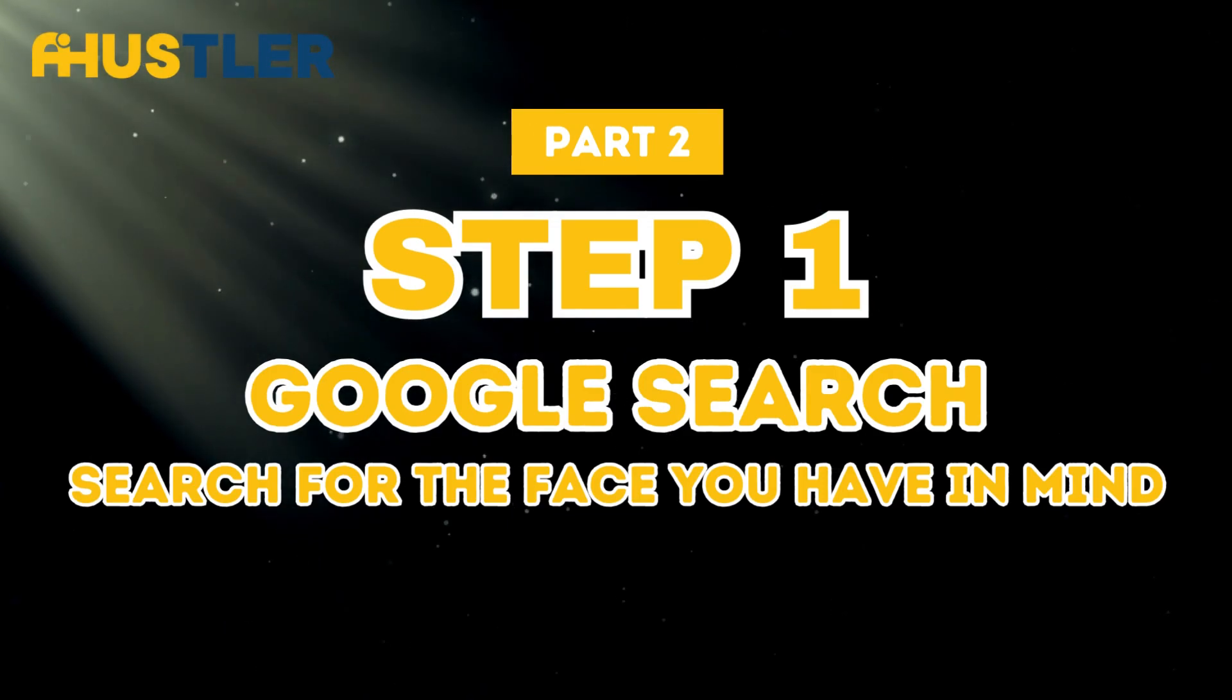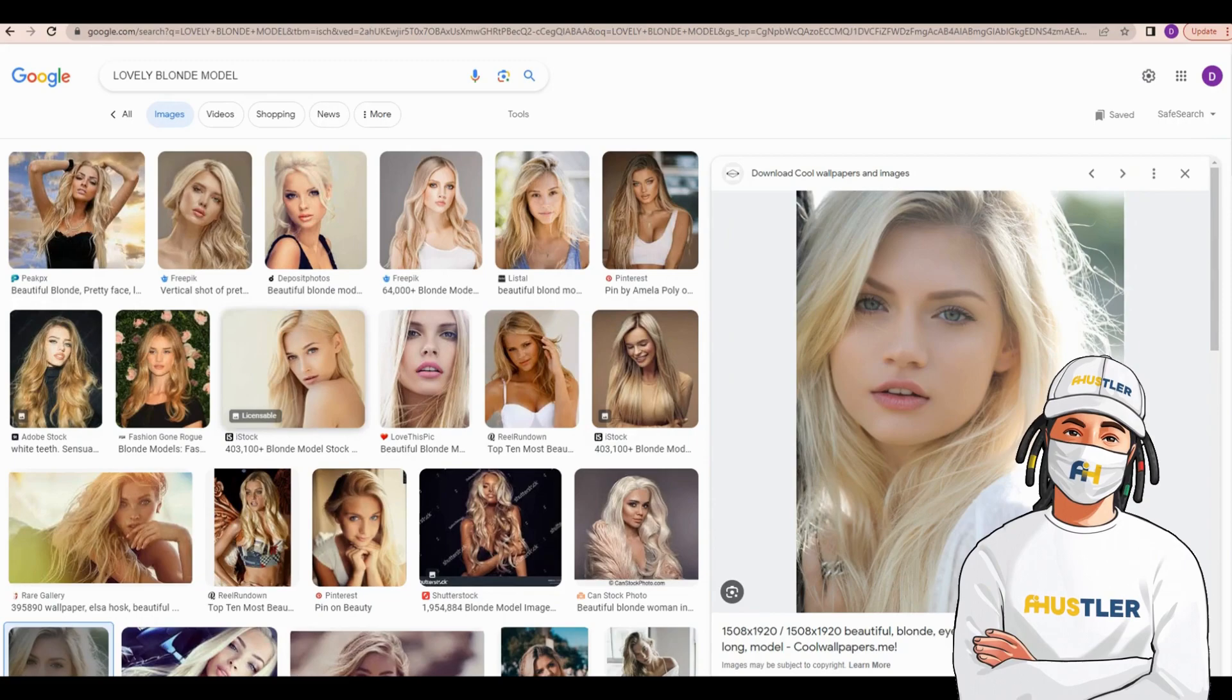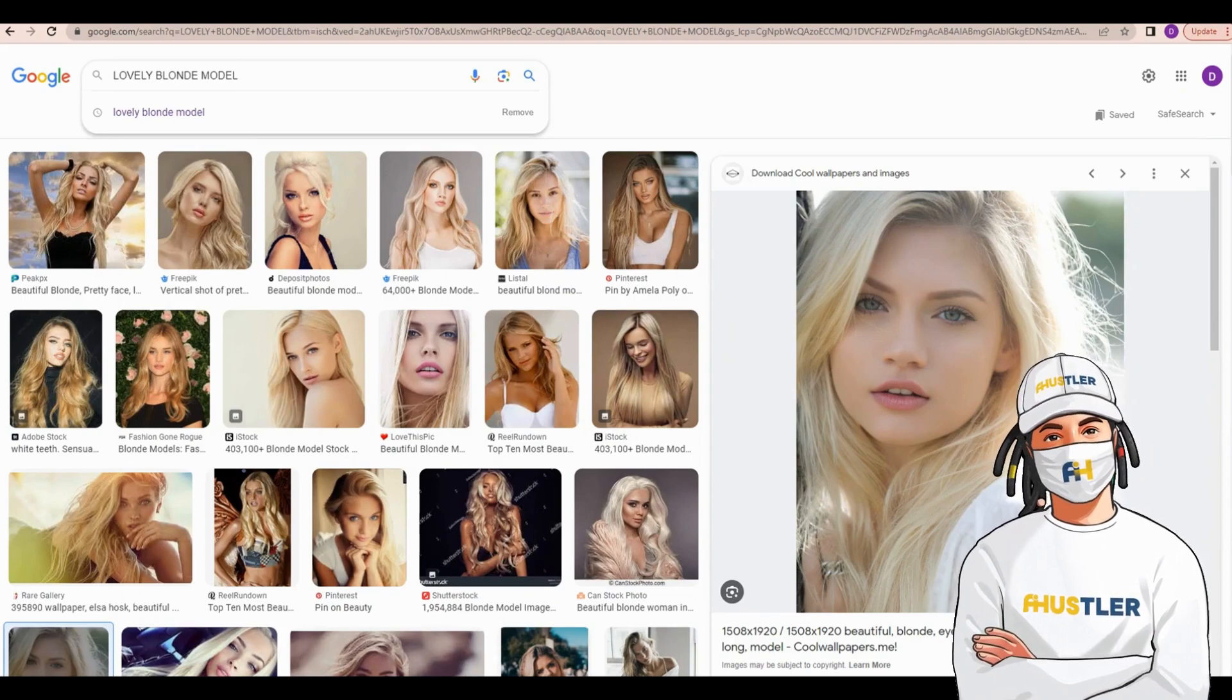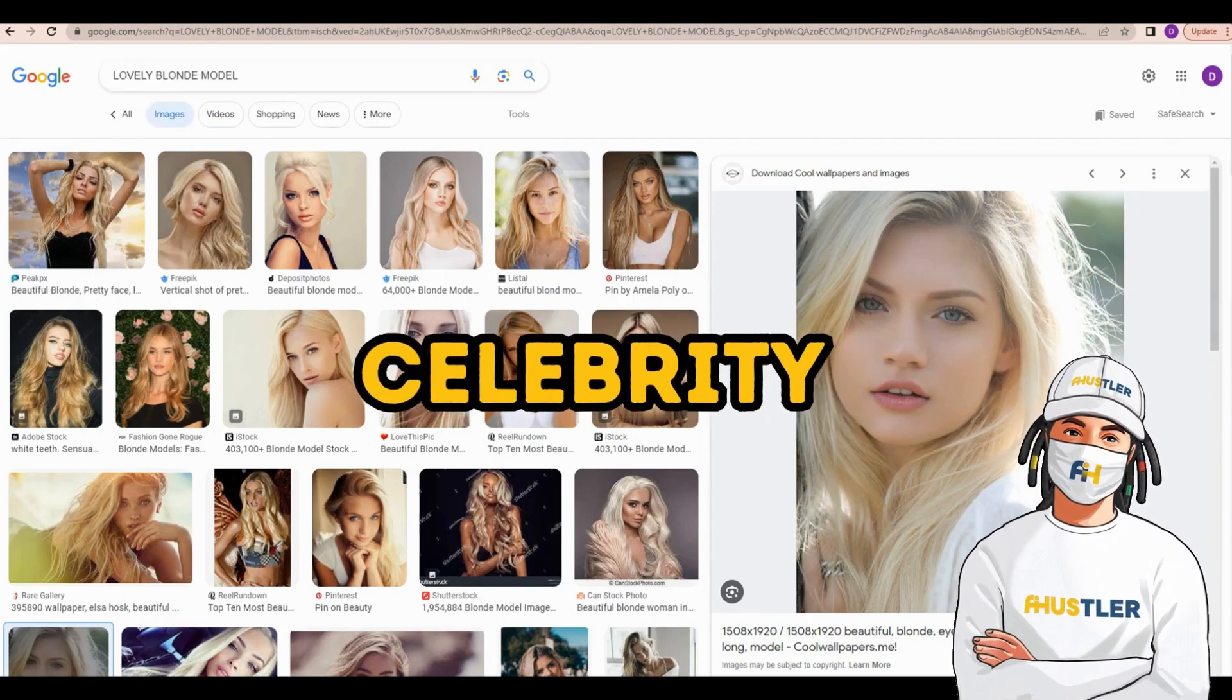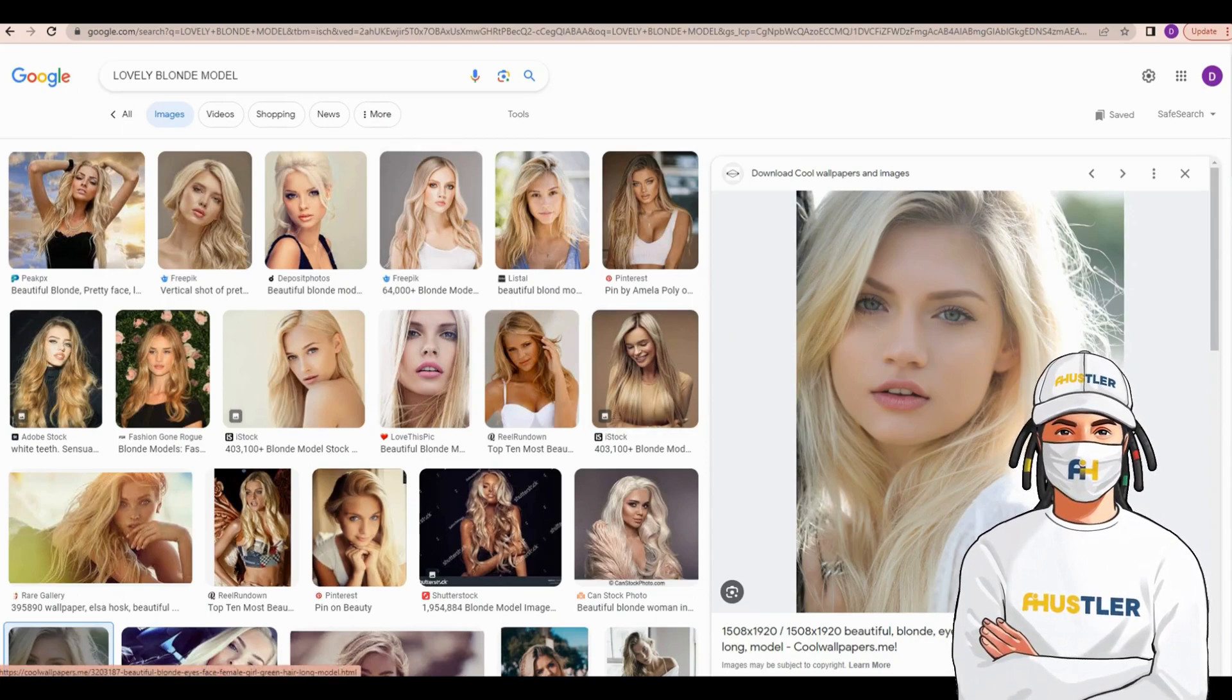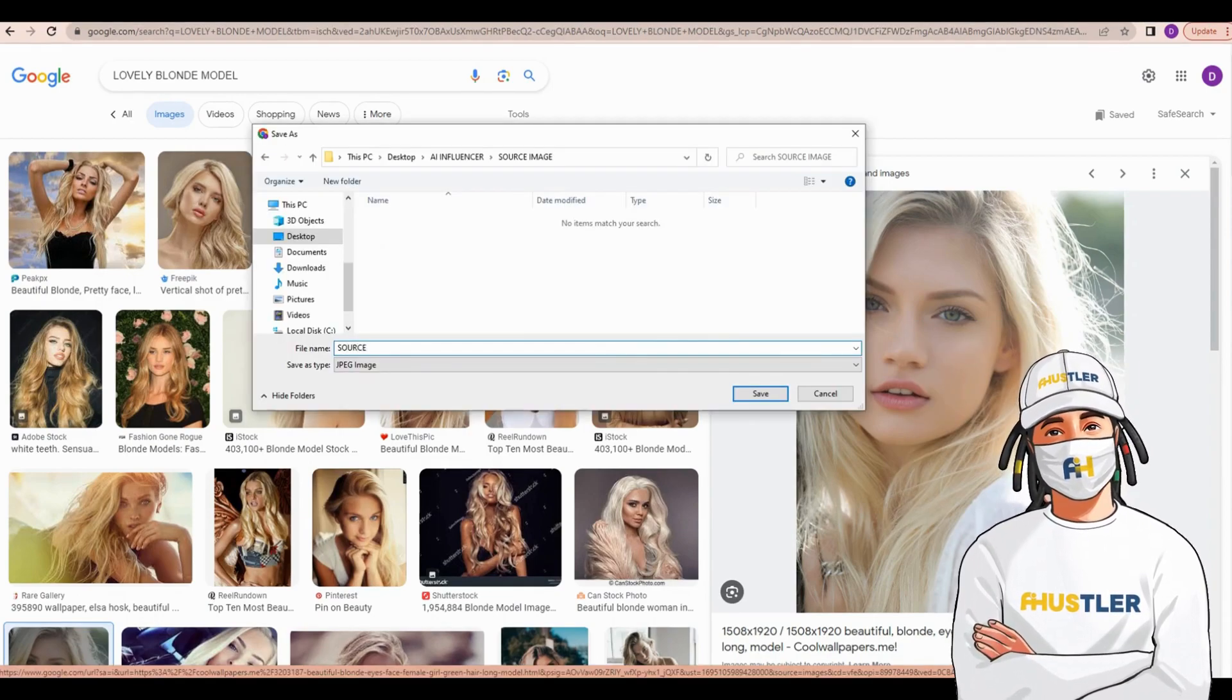Step 1. Search for the face you have in mind. We have to search for a face to use as a reference. Remember, you should already have a source image in mind. This source image could be that of a model, celebrity, or simply a picture of the specific face you desire. Once you've made your decision about which source image to use, save it on your computer.